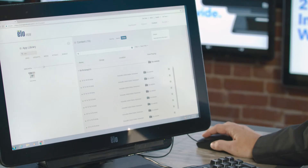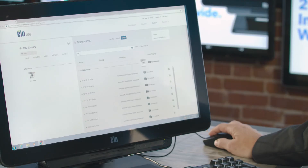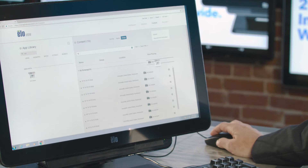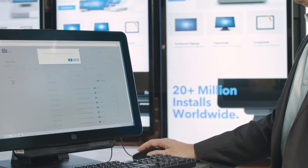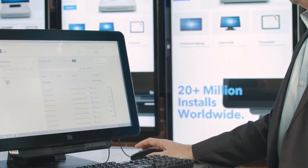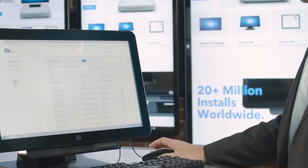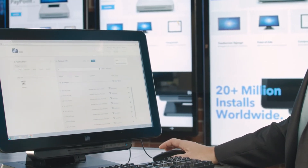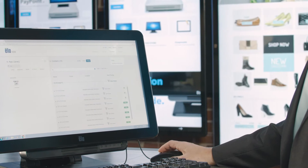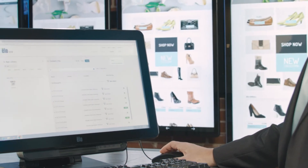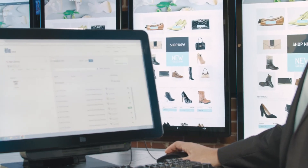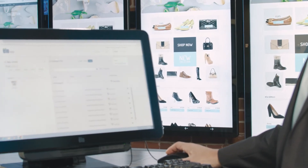Let me show you how it works. It's as easy as choosing the content, clicking it, dragging it, and dropping it over to the group or device of your choice and letting go. As soon as you choose OK, it pushes that content immediately to every device on our network.